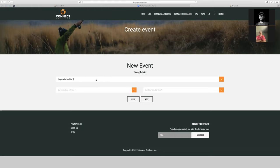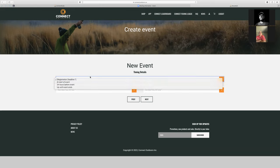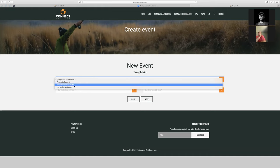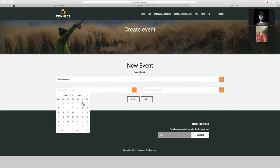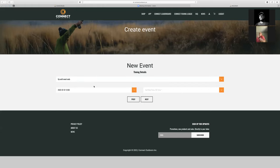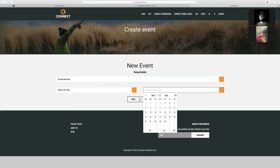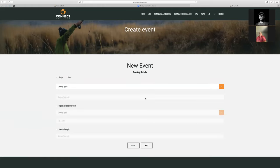Now here's the option for timing when we're creating an event. We have three options: you can cut off registration at the start of the event, 24 hours before the event starts, or you can let registration run until the event ends. For this one, since we're going to start July 1st and run it through the month of July, we're going to allow people to join any time during the month. You select the date and time with the calendar tool, so we'll run it through 11:59 PM on July 31st.